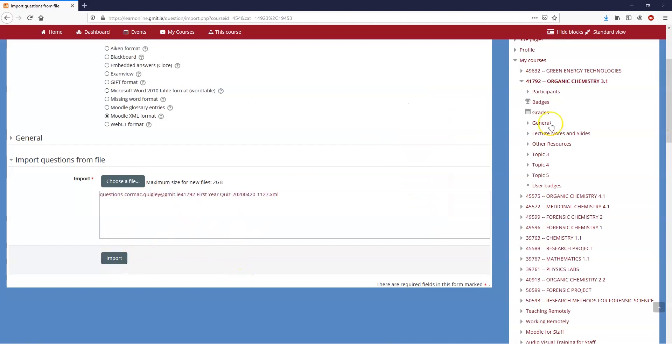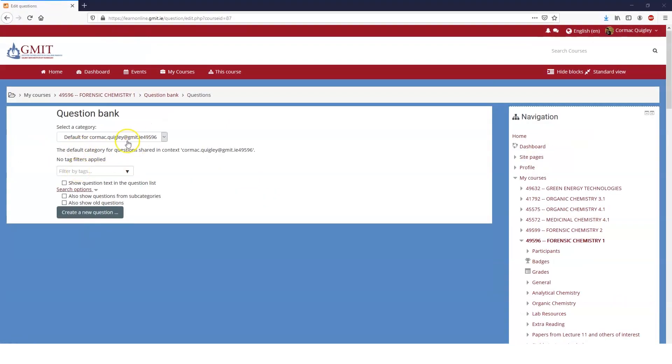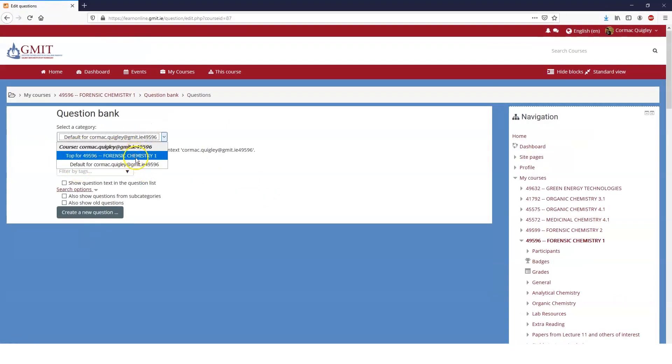So rather than importing them straight into a course that I've just done, I'm going to find a different course and we'll import them into a different course. So this course has an empty question bank. There's no topics, nothing in it.